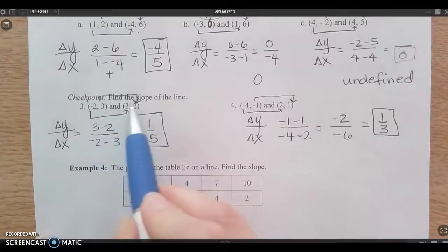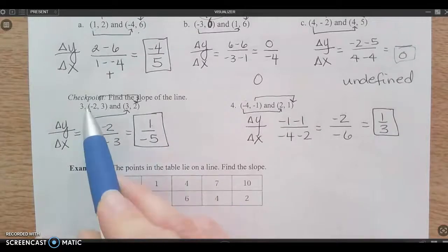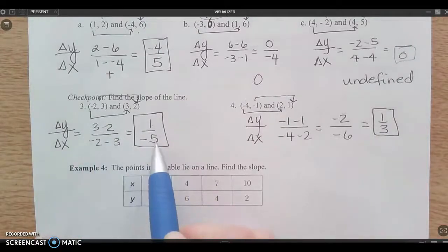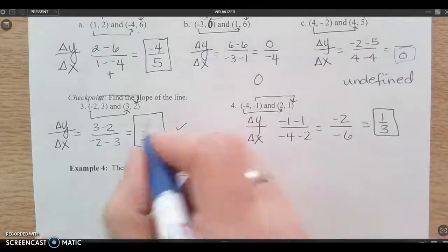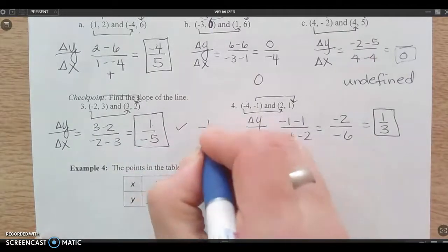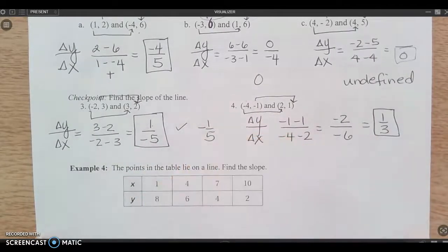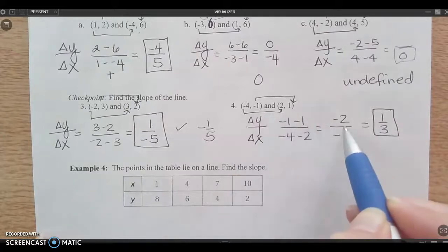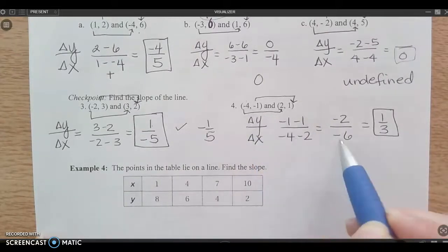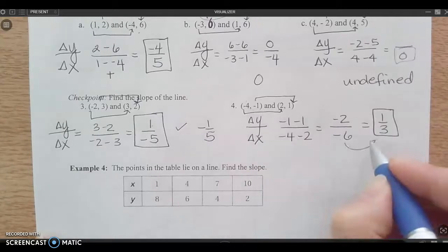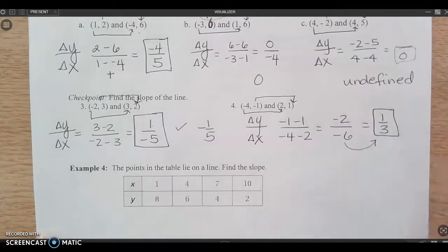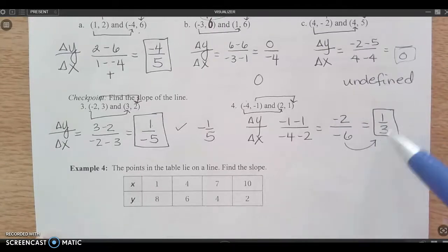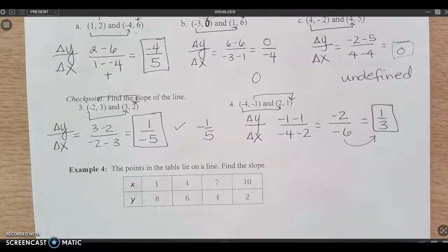Three minus two is one; negative two minus three is negative five. That simplifies to negative one-fifth — a negative slope. It doesn't matter if I write it as negative one over five or negative one-fifth; they're the same thing. For the next one: change in y is negative one minus one, which is negative two. Change in x is negative four minus two, which is negative six. I can simplify that: a negative divided by a negative is positive one-third — a positive slope.